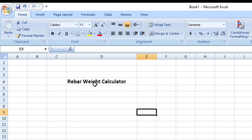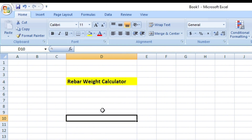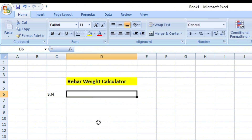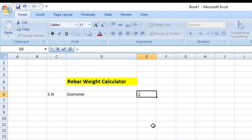You can see the Rebar Weight Calculator with a highlighted background. Now I will use the formula. First I will make a table — you can see serial number here, then diameter, and then length.